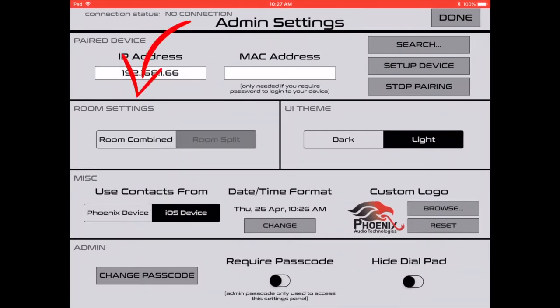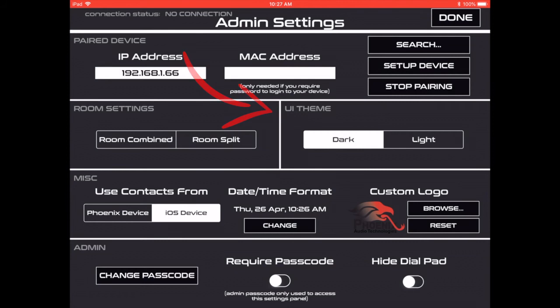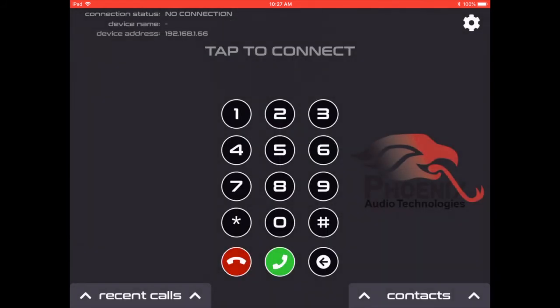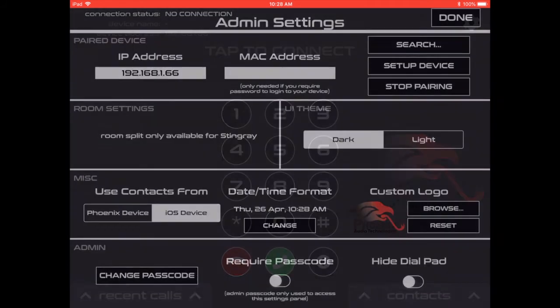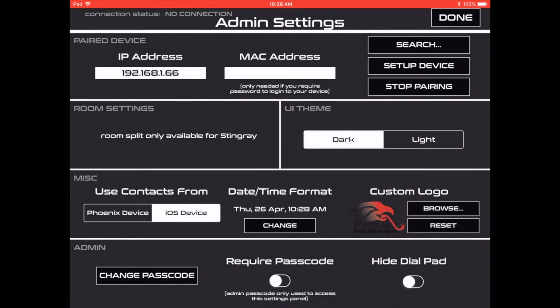Under room settings, we can combine or split room. UI theme can be changed to dark or back to light.